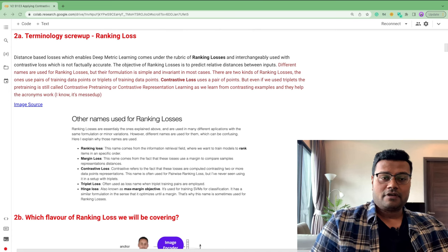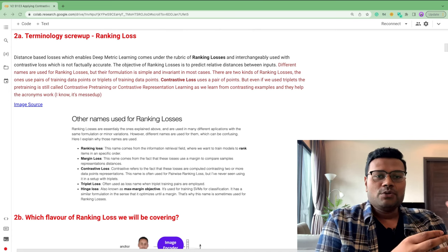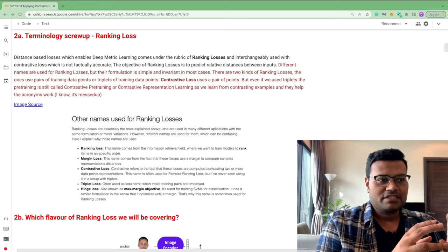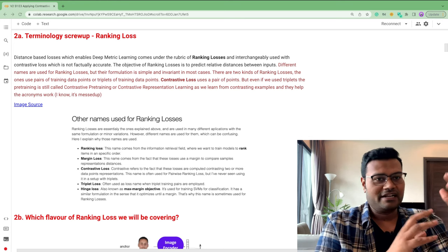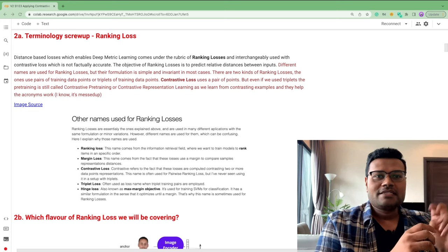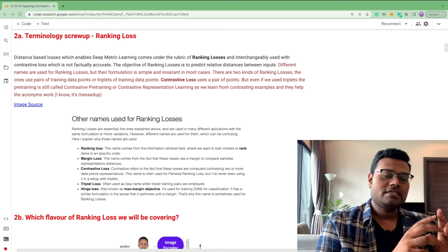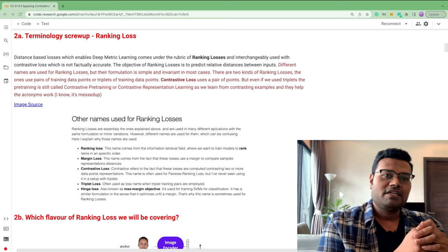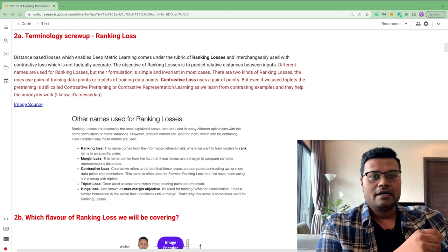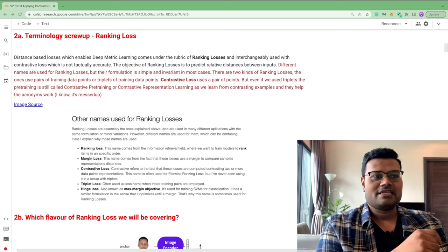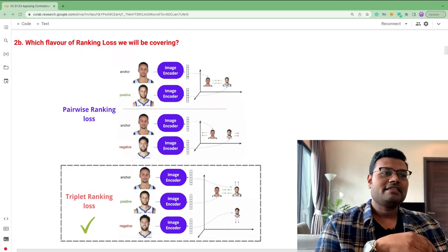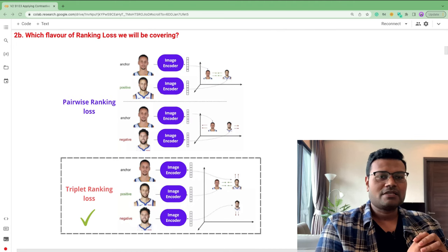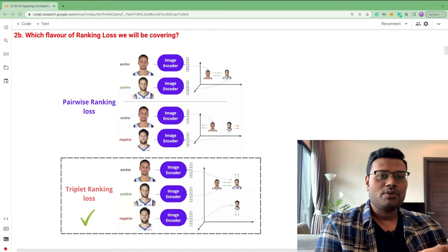The terminology around ranking losses can be confusing. There are two kinds of ways to use a distance function as loss: pairwise loss, which looks at two points at a time, and triplet loss, which looks at three points at a time. In this session, we're going to use triplet loss, which has been empirically proven to work better than pairwise loss.